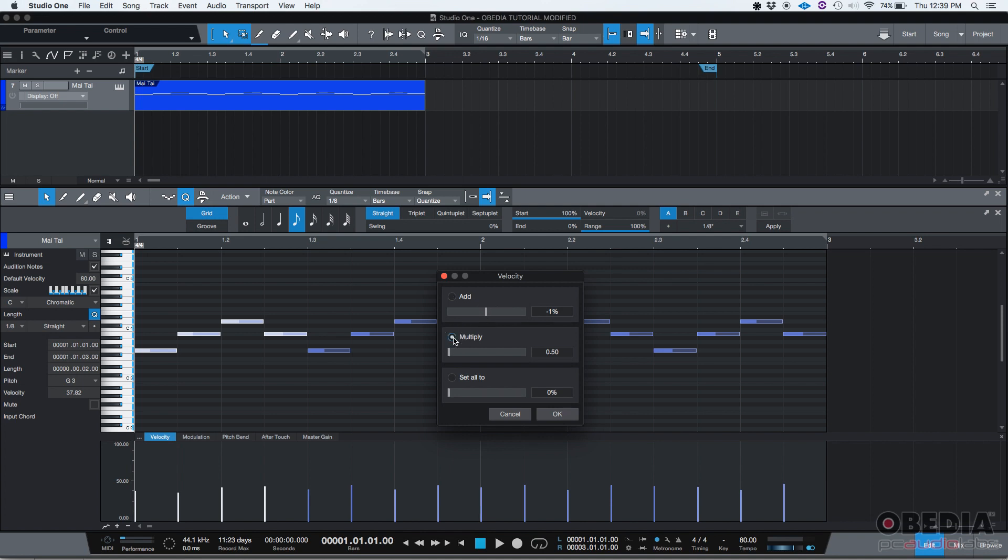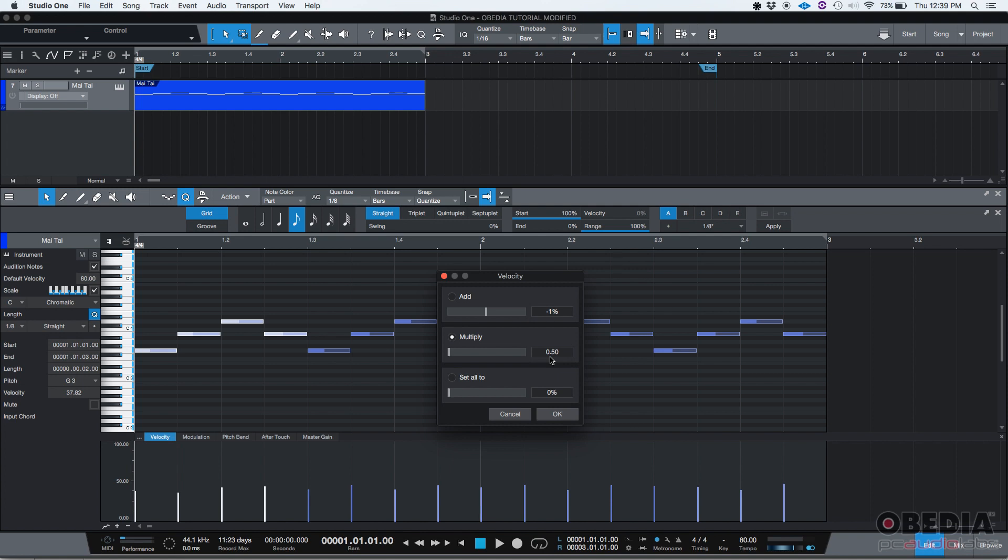So you could do add. You could also do multiply. If you do multiply, there's a multiplication factor. So if you do, let's say, 2, basically, the velocities are going to be multiplied by 2. But if you do 0.5, they're going to be half. They're going to be divided by 2, which means they're going to be reduced.